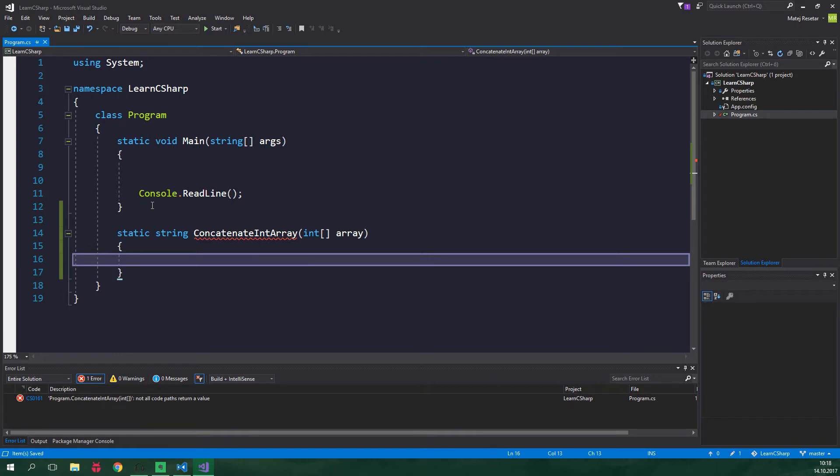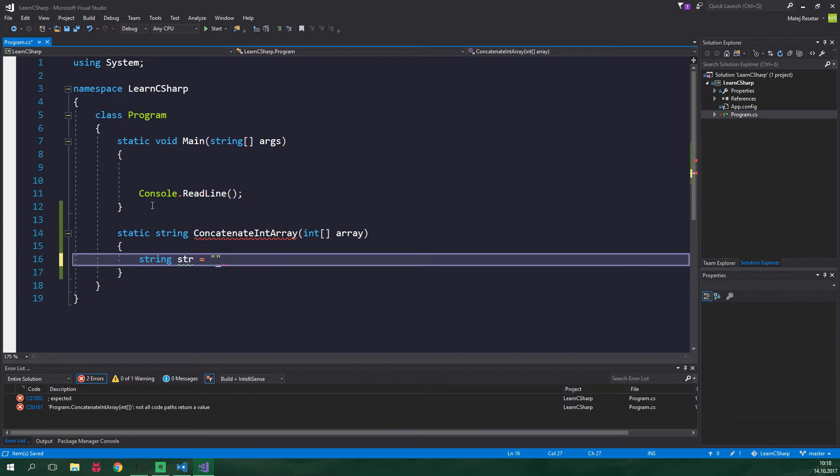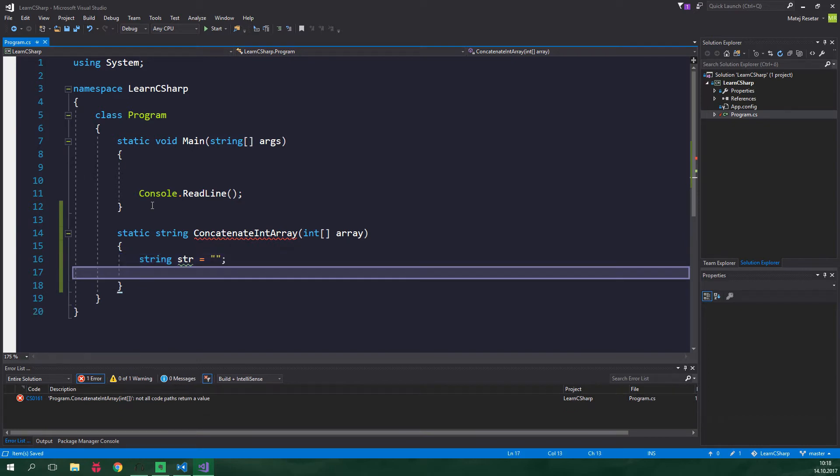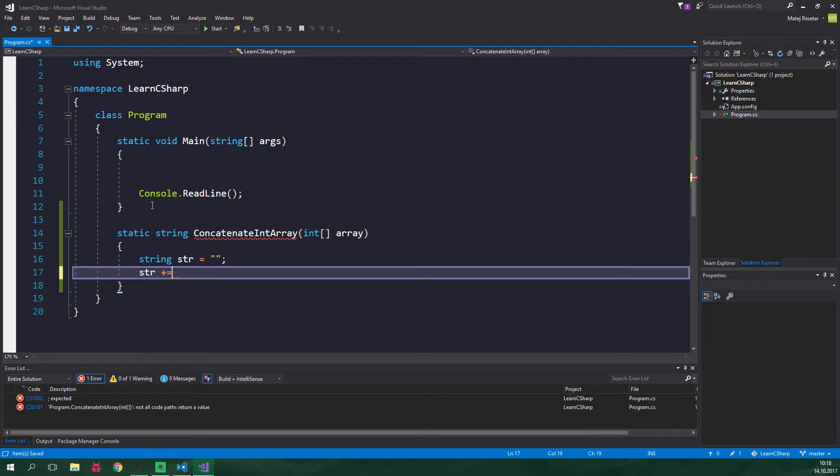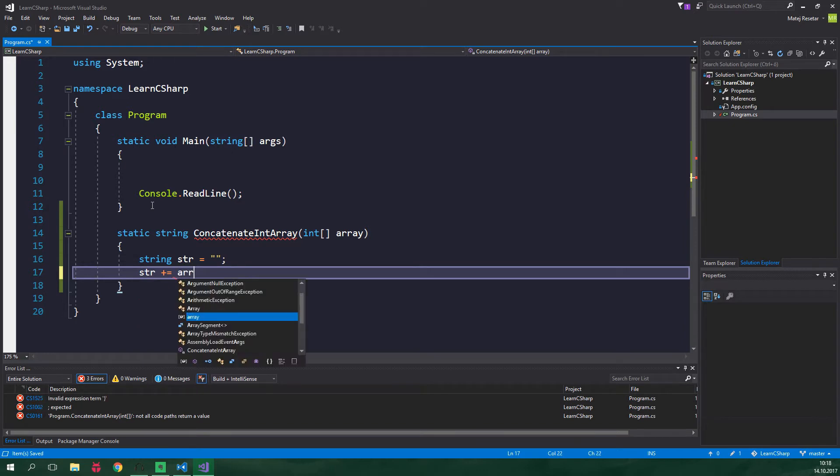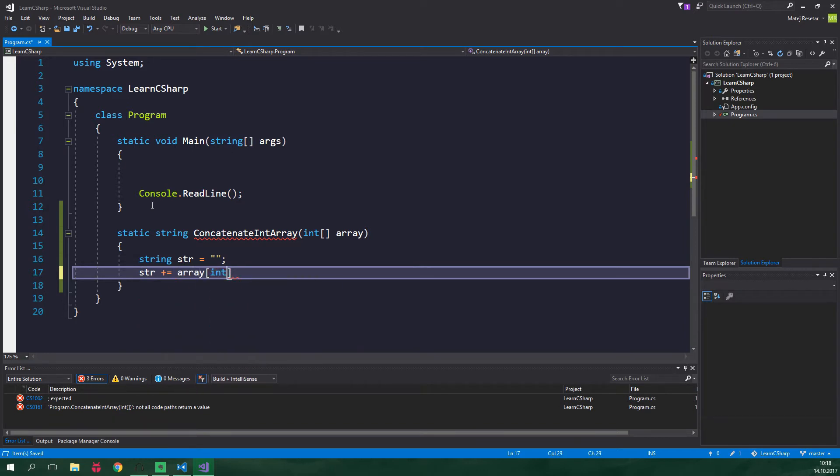We could just create a string and set it to be empty at first and then for each element in this array just do str plus equals something like array and some index, right? But this is not efficient. Strings are immutable.